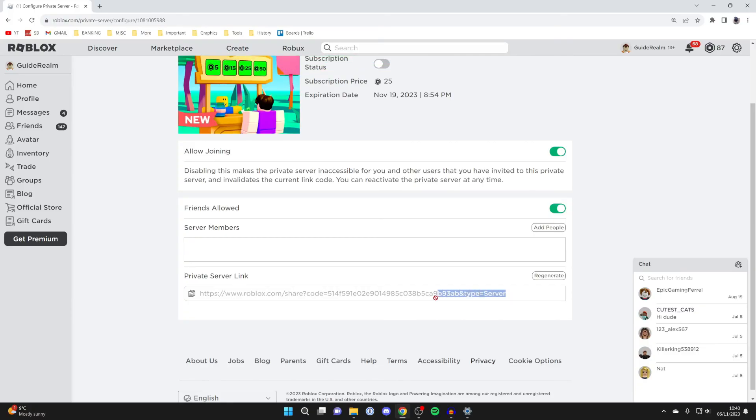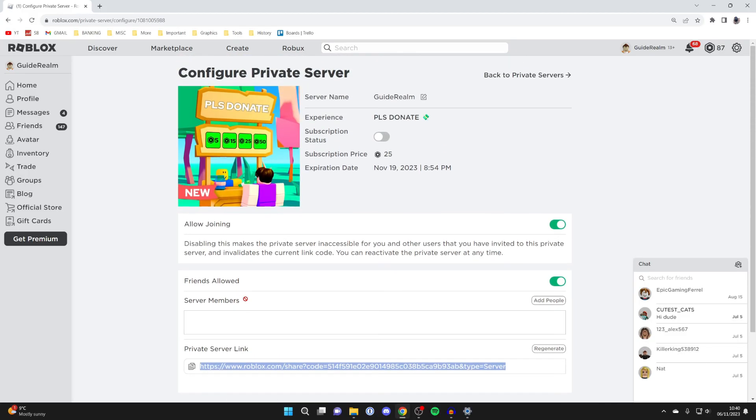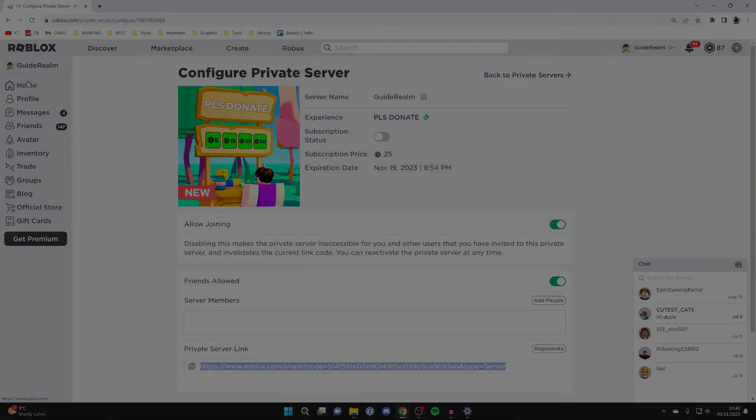What you can do is go and copy it by selecting it like this, right clicking on it and pressing copy. You can then send that to your friend. That's it. That is how you can allow friends to join your private server. If you found this guide useful then please leave a like.